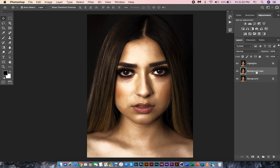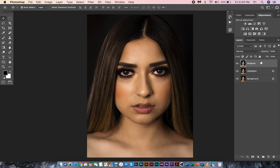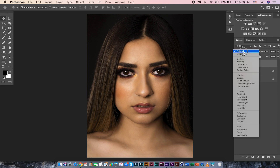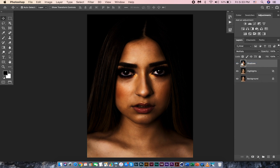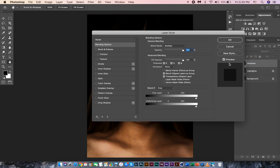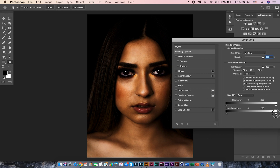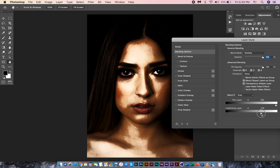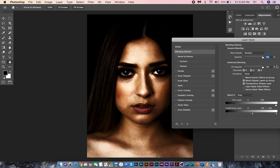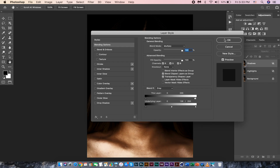Duplicate the background layer again by hitting Ctrl or Command J. Rename it to 'shadows' and change the blending mode to Multiply this time. Right-click on the layer and choose Blending Options. Go to the Underlying Layer section. Now drag the white slider to the left. Then hold the Alt or Option key to split the slider into two and drag the sliders to feather the areas. Click OK to apply the effect.